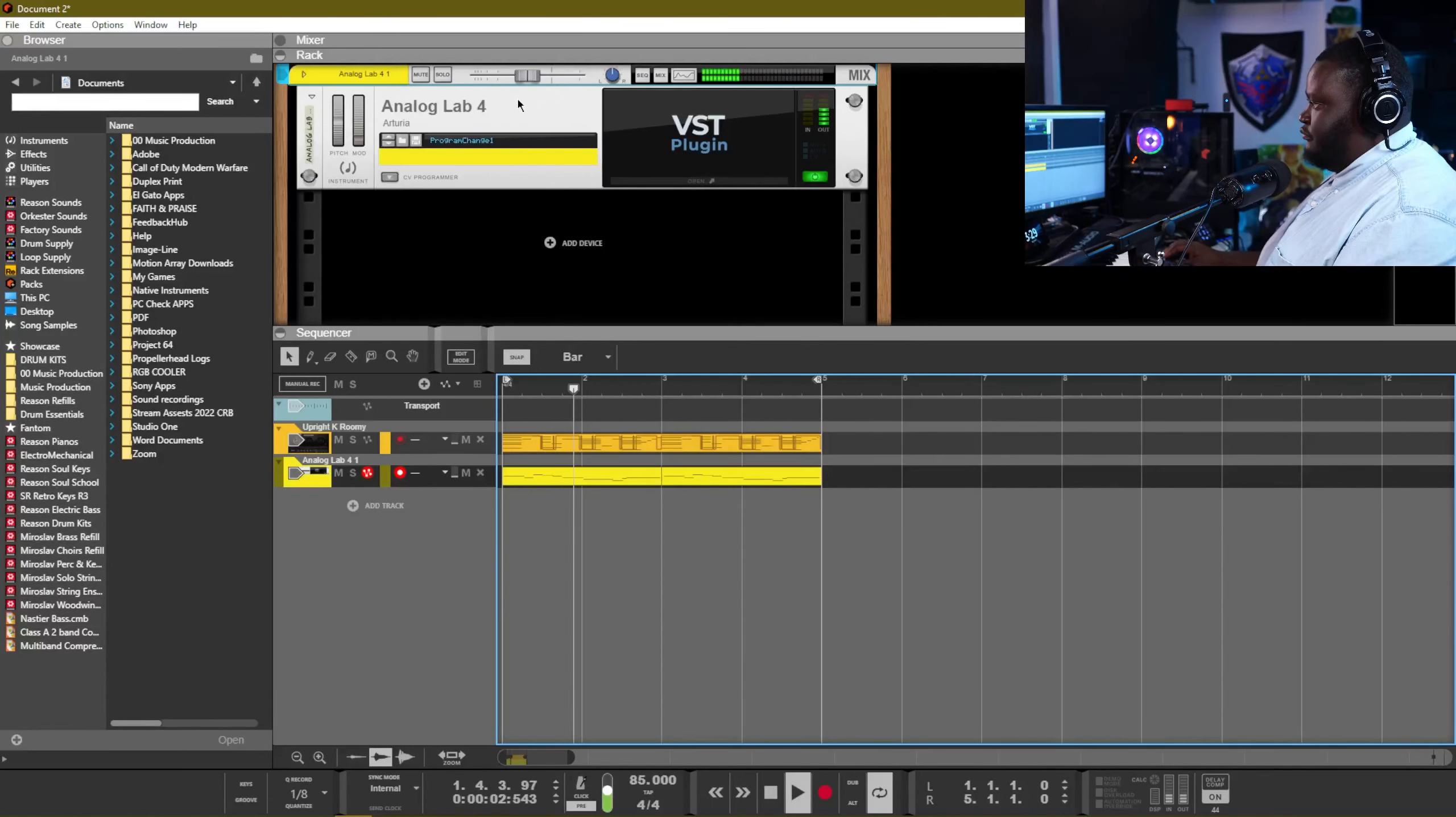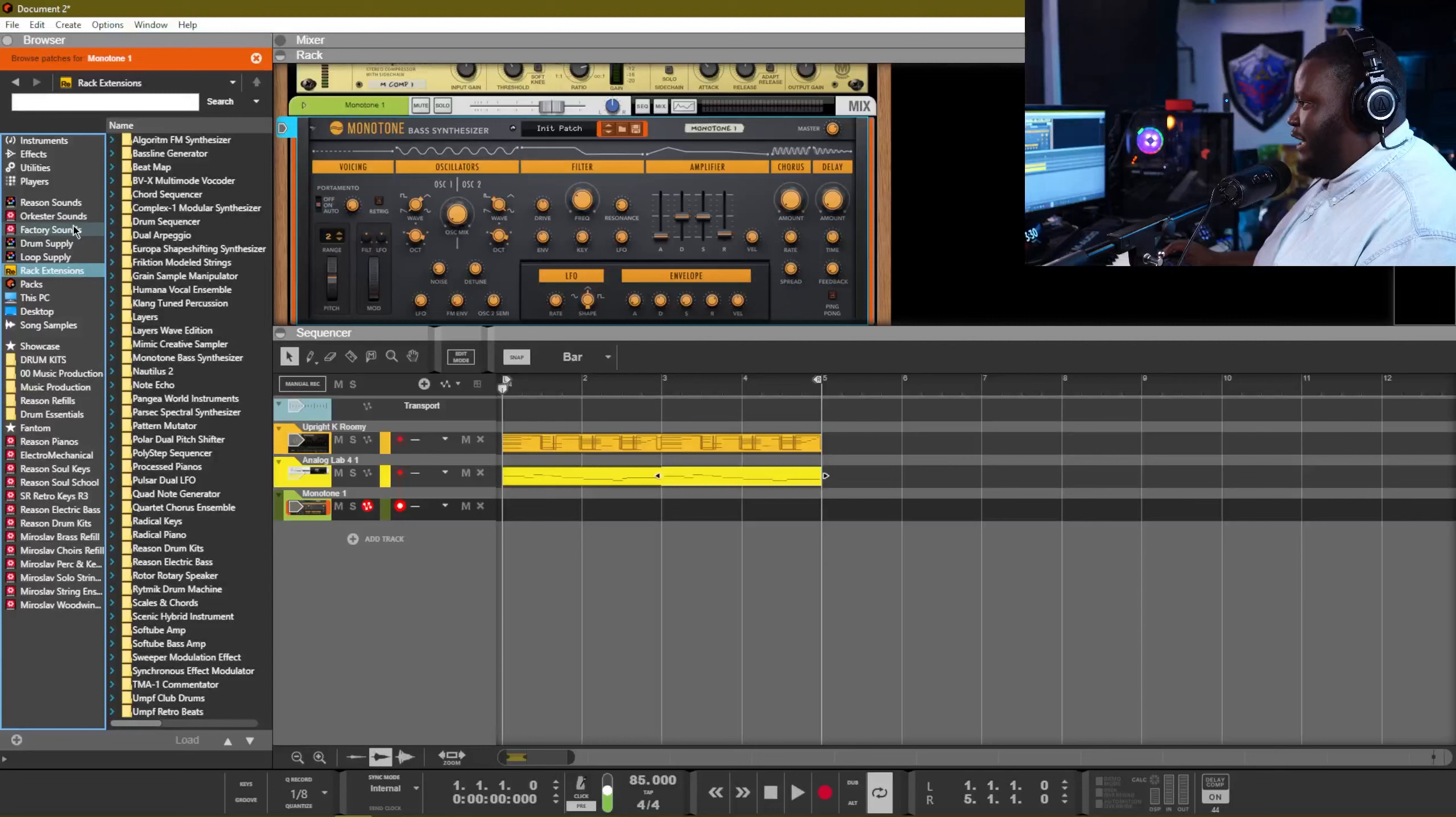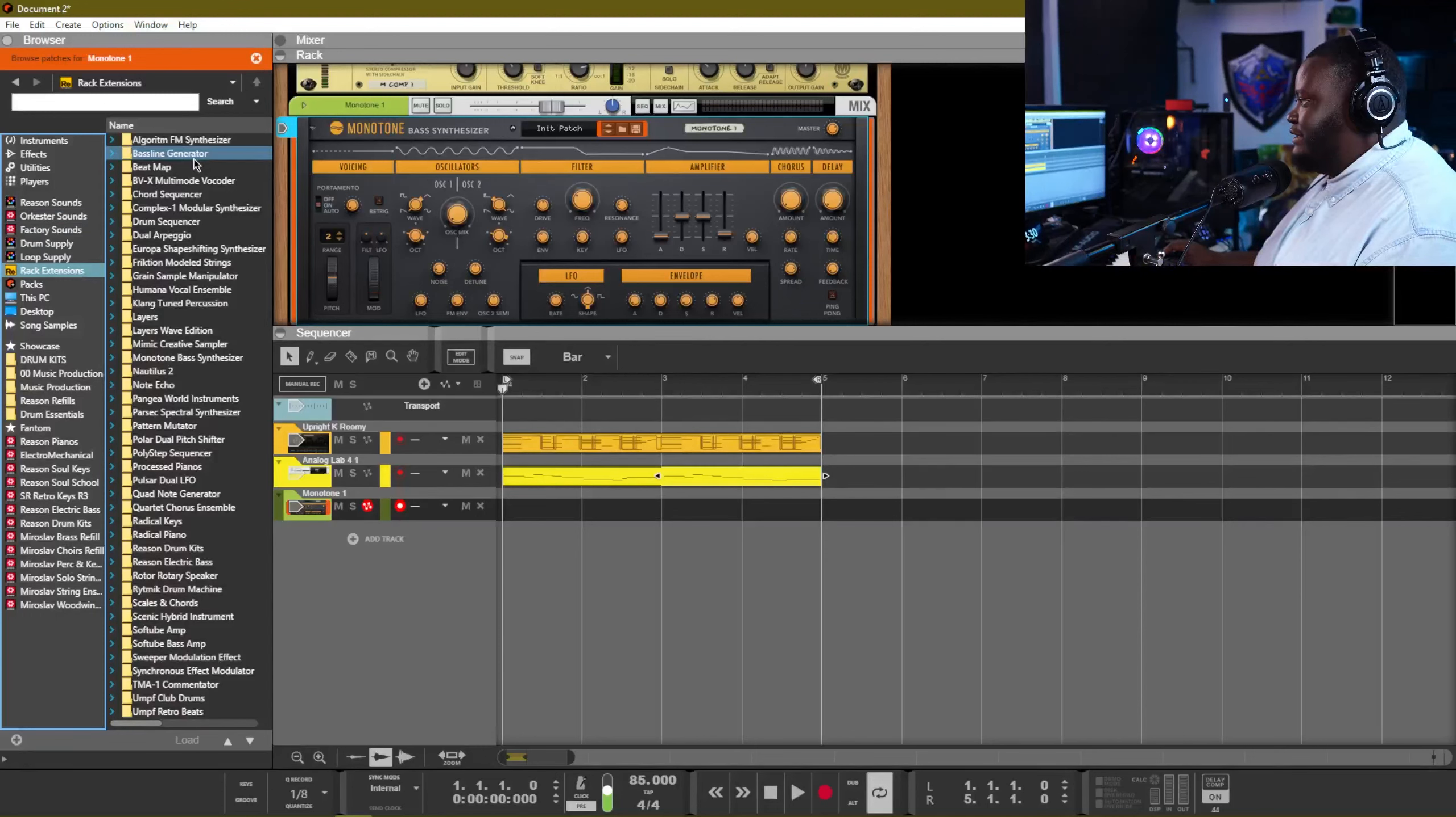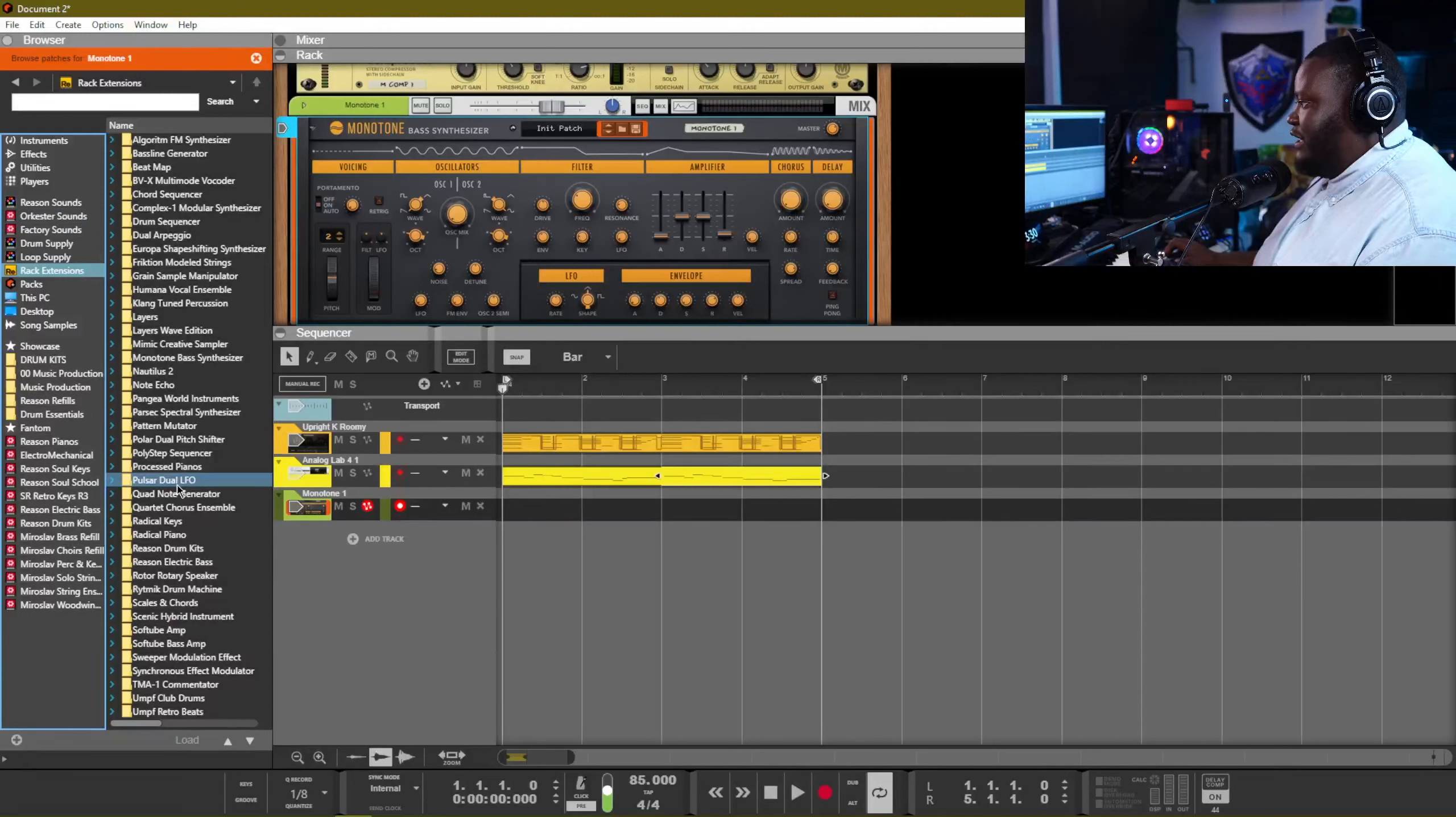Alright cool. So with R&B we got the chord, we got a soft line. Really with R&B what's going to add some flavor and give it that vibe is the baseline. So let's go ahead and add in a baseline here. We're going to pull up our Monotone Bass synthesizer. Usually I like to mess around with these settings and make my own, but actually what I'm gonna do right now is go into rack extensions and find this Monotone folder and let's lay it down.